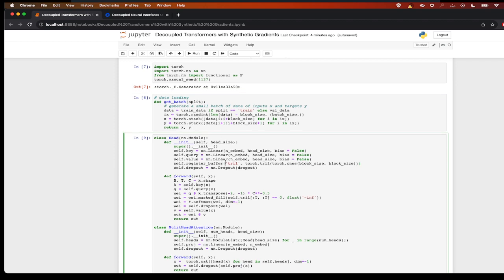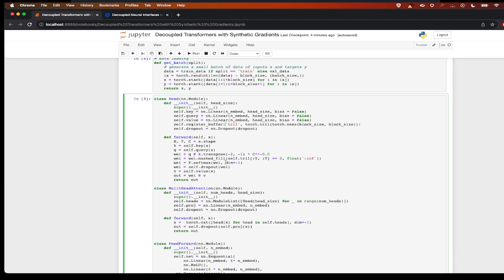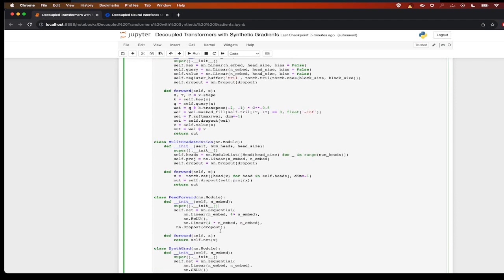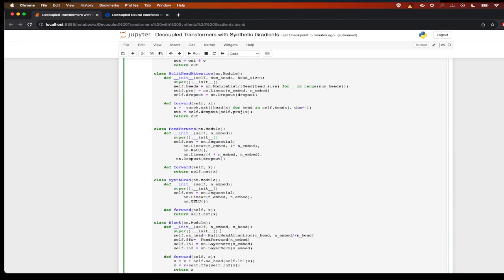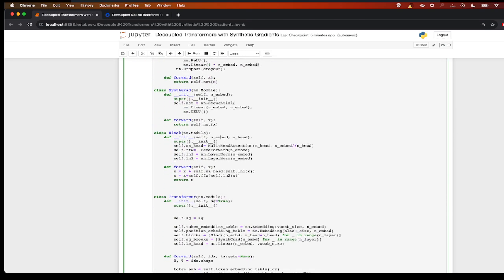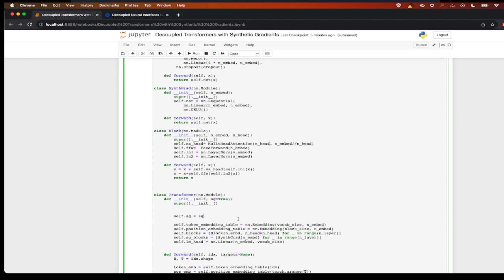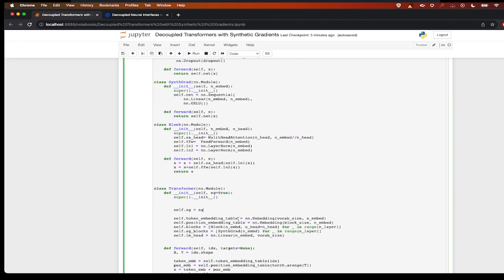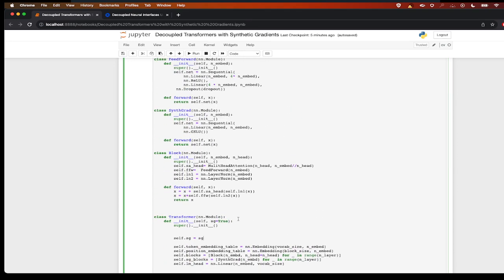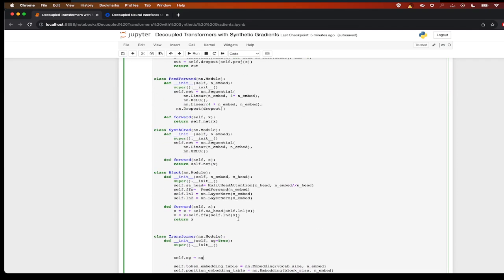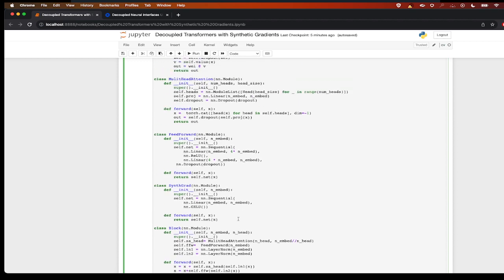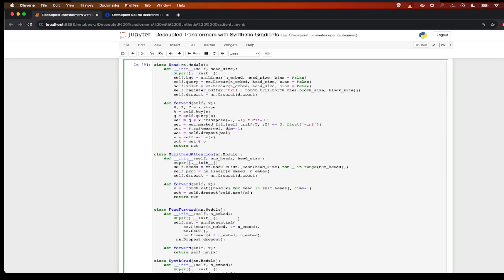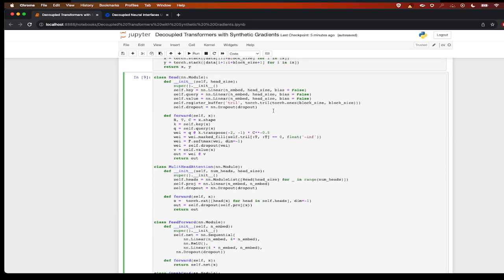Next we have our head, multi-head attention, feed forward network, and blocks. These are all in the transformer layer which are the general transformer construction. Let me quickly go through this.